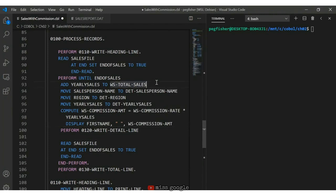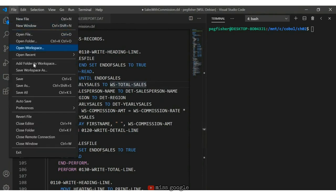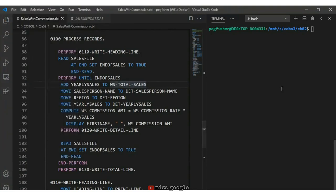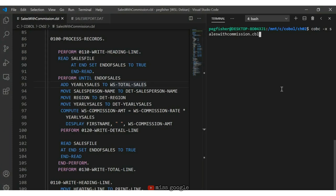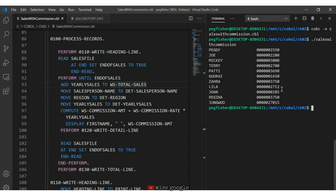I save with File > Save and compile on the right-hand side: cobc -x sales_with_commission.cbl. Now I run it with ./sales_with_commission. We see the commission printed out for each salesperson — Peggy earned $2,550 all the way down to Jungwoo who earned $27,015.